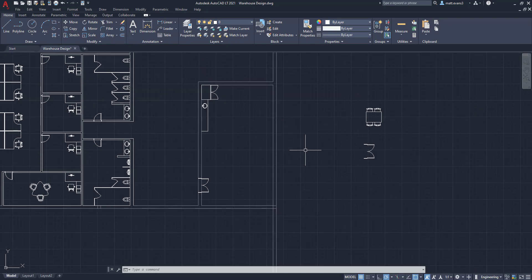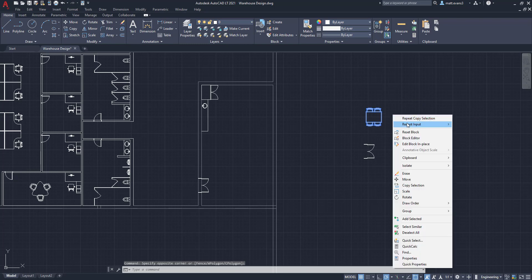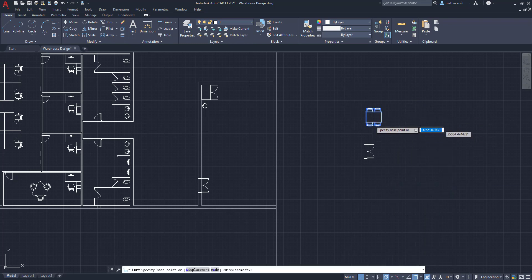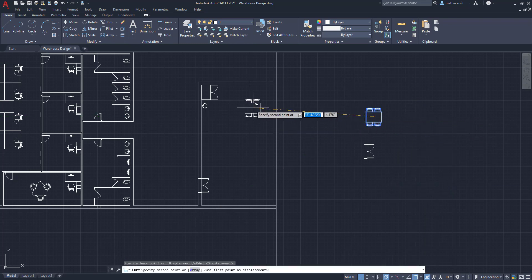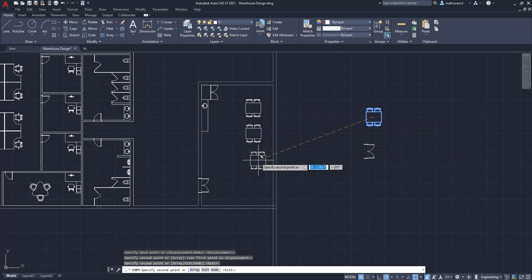Next thing we're going to do is actually add in the furniture itself. So to do that, I've also brought these in from the CadBlock website that's linked down below. But I'm going to grab that and we're just going to copy. Now I don't need to really space them out in any particular order.